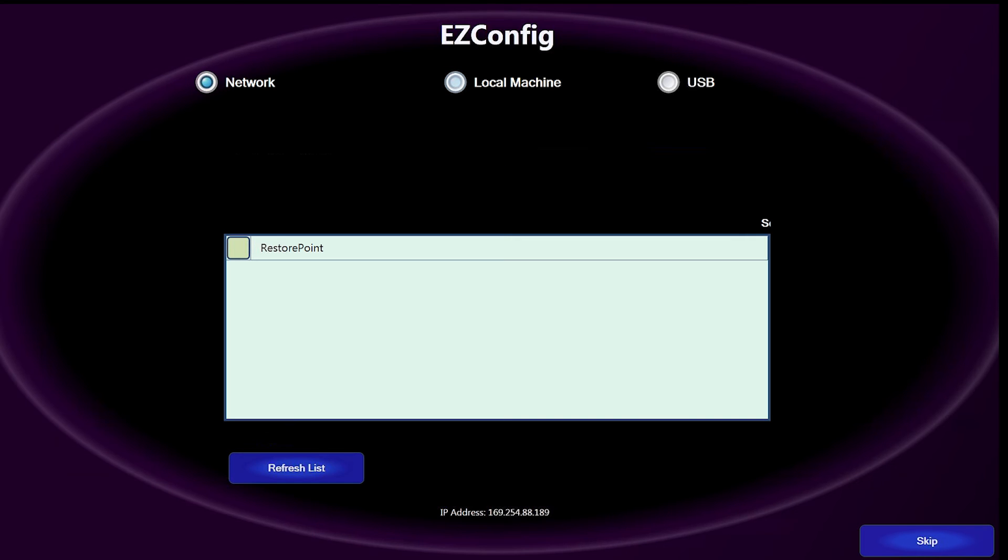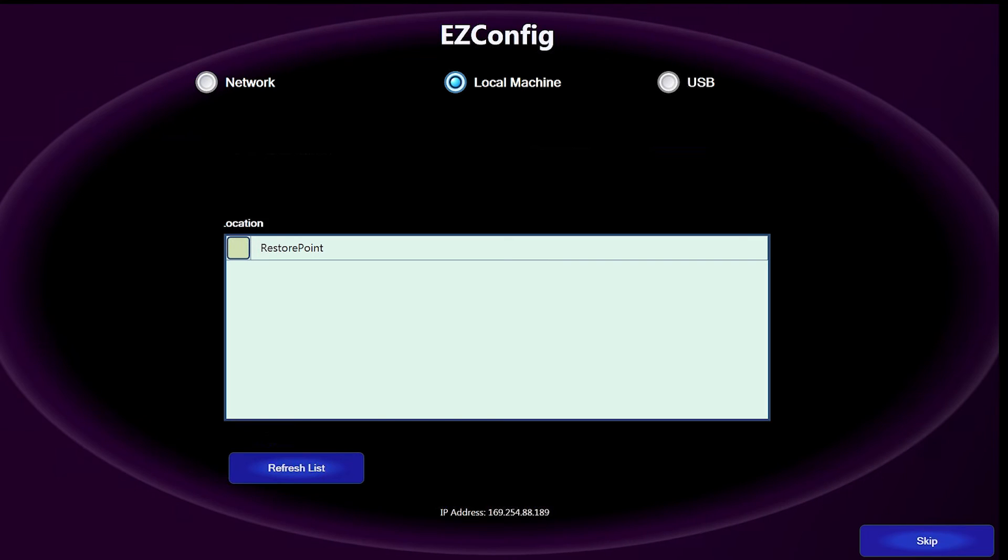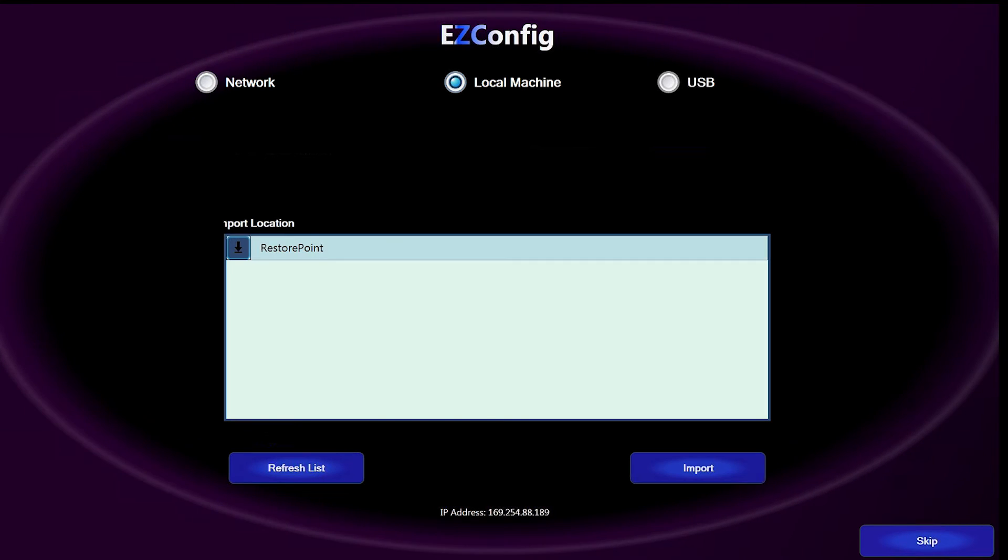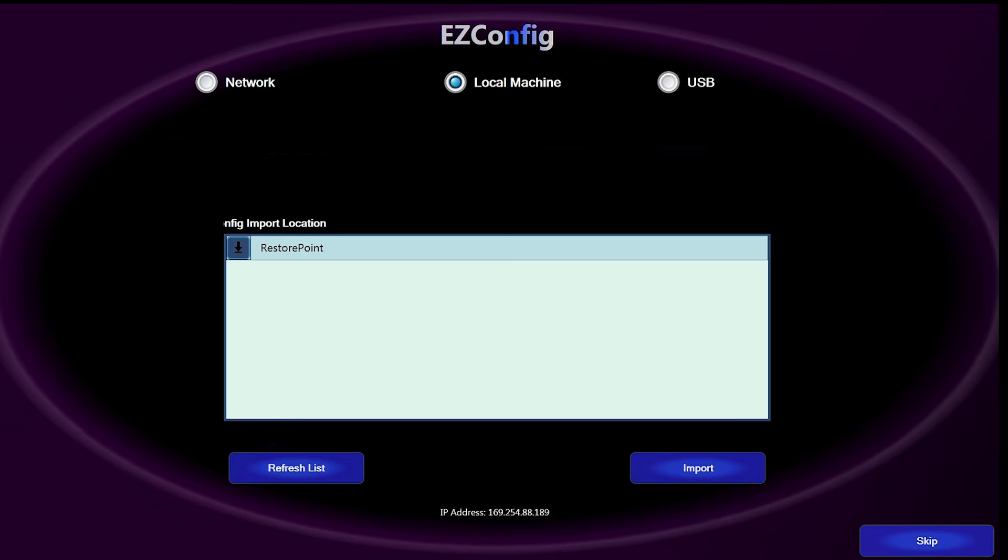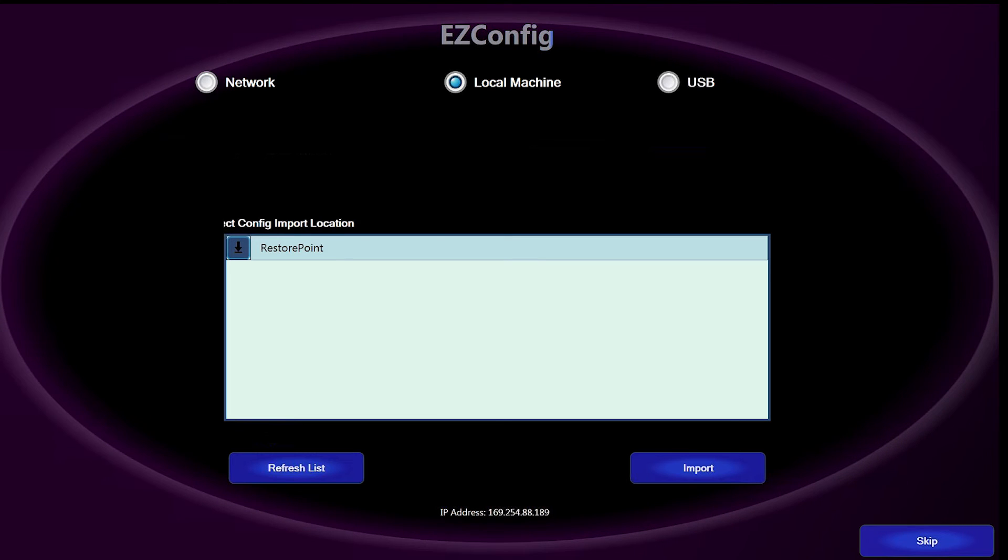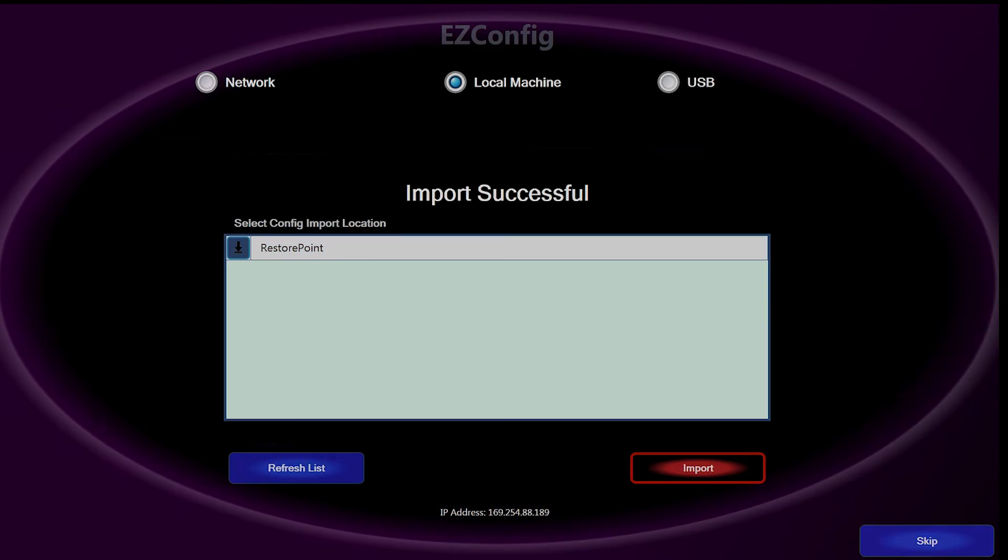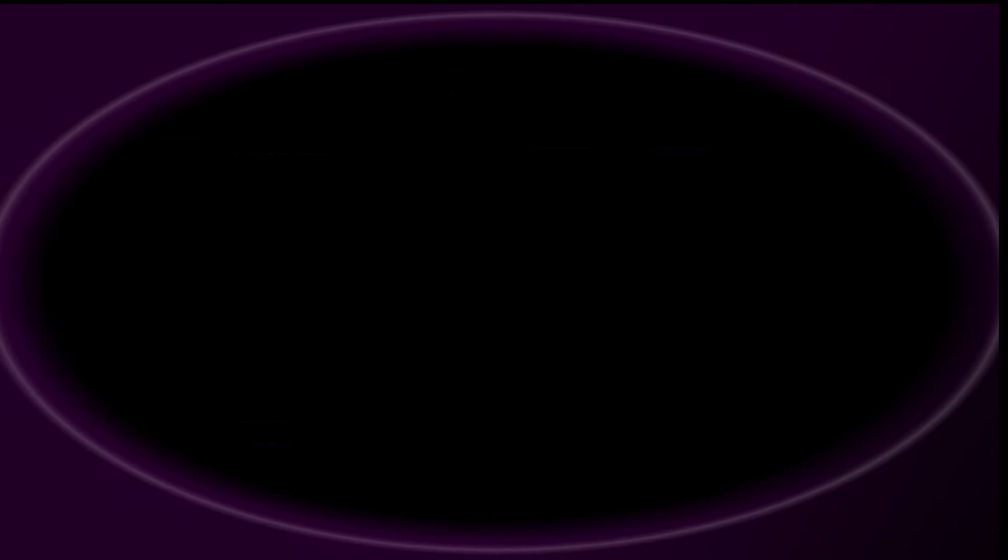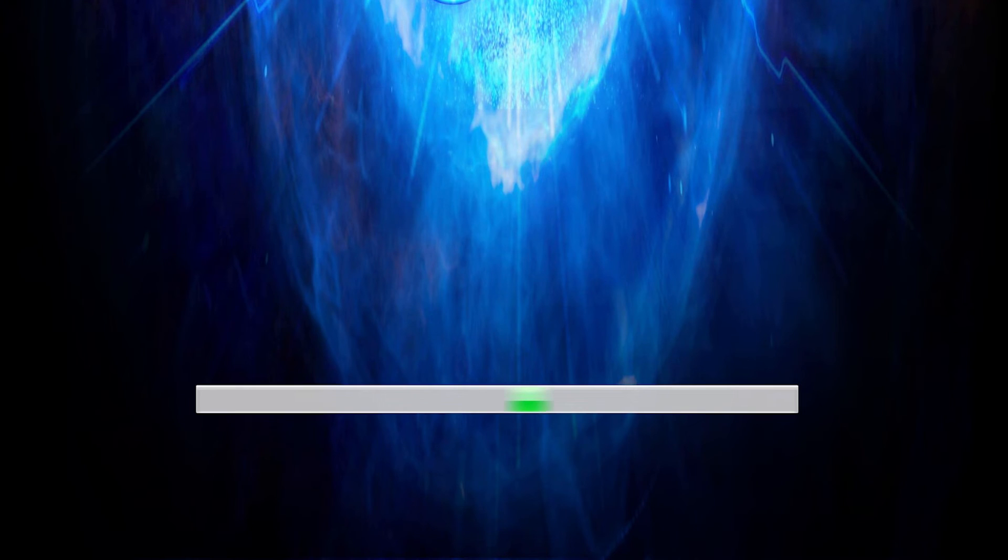To start, touch the Local Machine button. You will see in the Select Config Import location, the Restore feature appear. Select Restore Point. This saves you time and getting the EGM back up and running at a much quicker rate, which is very appeasing from a customer's perspective.